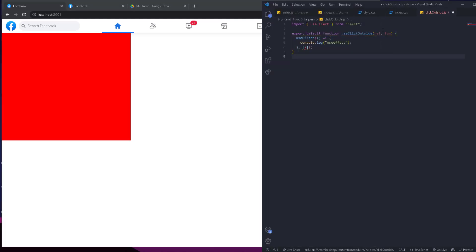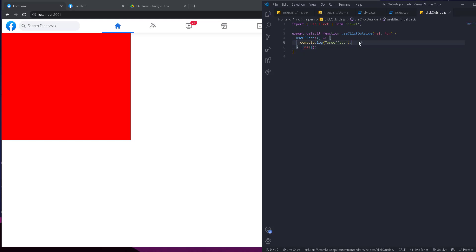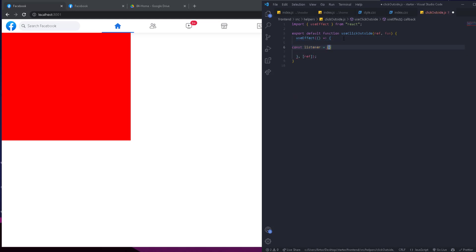We're going to add the reference as a dependency so that whenever we change the reference, the useEffect is going to run again. So let's take everything inside and first create a listener that takes an event as an arrow function. The first thing we need to make sure is that the reference we pass is actually referencing an actual element that exists — we can't try to hide something or detect where it is when it doesn't exist.